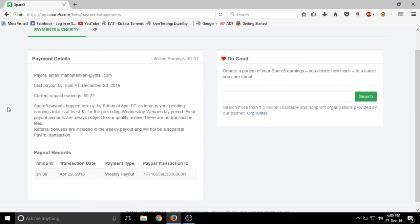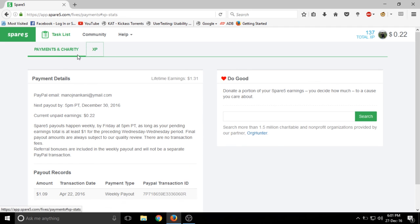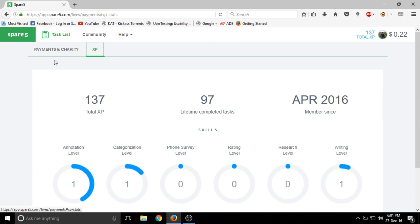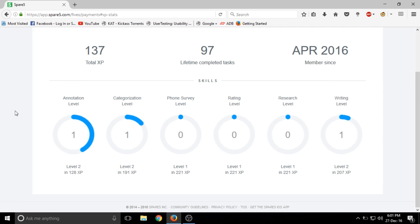There is the payment proof of my 22 cents or $1.09 was actually paid out and currently I am having 22 cents right now.